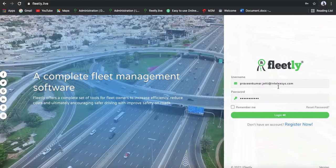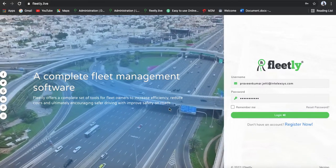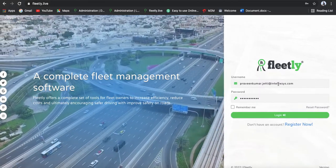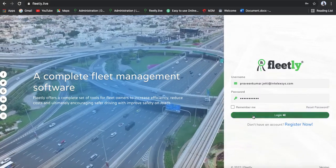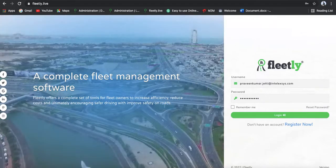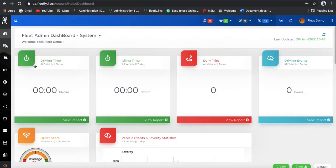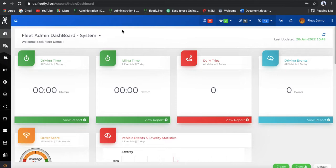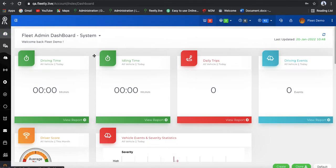Fleetly.live is a customer portal where you can simply use the login credentials and log in. I already logged into this account — this is actually a fleet demo account. Coming to this account, this is the dashboard and how it is going to look.